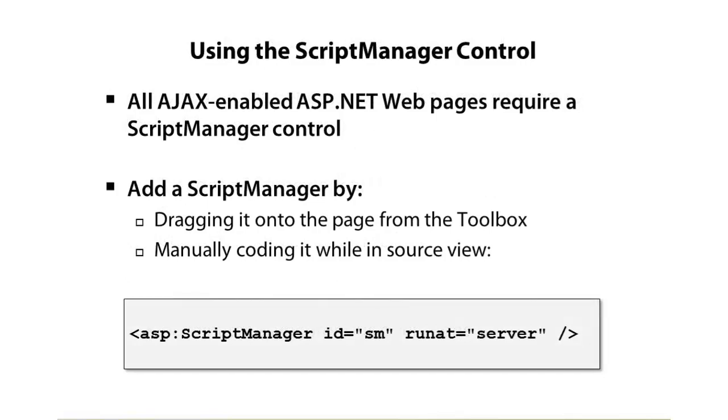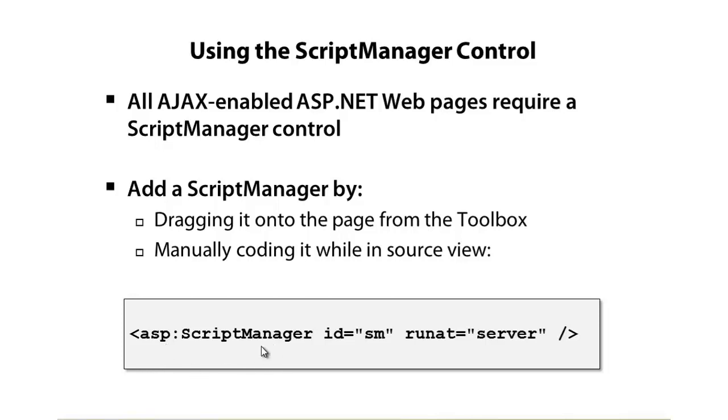You can drag a script manager control onto your page, and we can either put it into a page if only the one page needs AJAX functionality, or in situations where an entire site and many pages might need AJAX features, then we can drag a script manager into the master page. Dragging and dropping it is not going to gain you a whole lot, because you can see this is all you need to add at a minimum. We need to add ASP script manager, ID equals whatever you want to call it, and then the standard runat server. It's just like a normal ASP.NET server control. By adding that, though, it does quite a bit of work behind the scenes for you to load the necessary AJAX scripts that might be used.